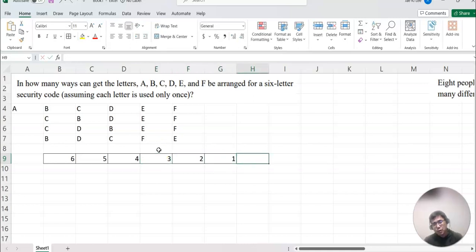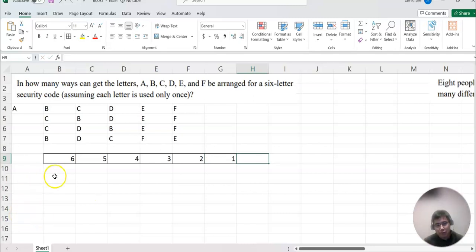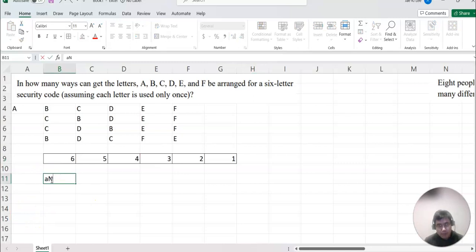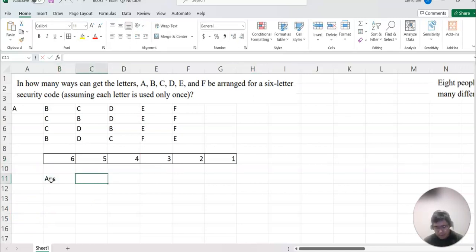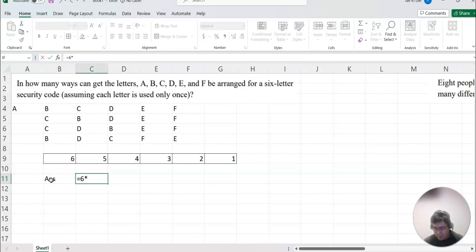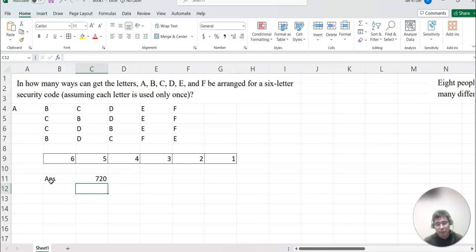That was all the combinations, so we will multiply them with each other. So this answer becomes...